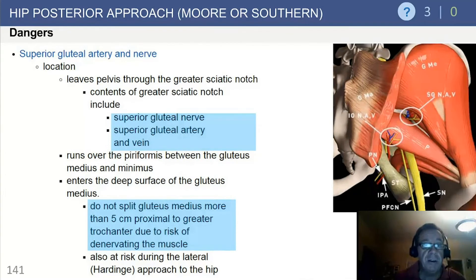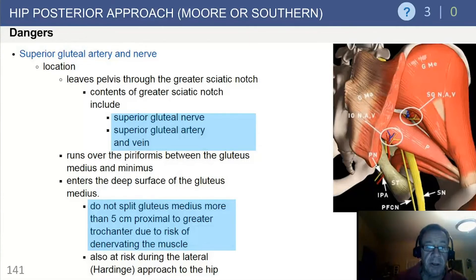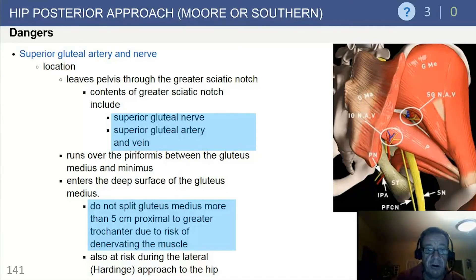Vascular dangers include the superior gluteal artery and nerve, which leave the pelvis through the greater sciatic notch — a common exam question. The contents of the notch include the gluteal nerve, gluteal artery, and gluteal vein. The nerve runs over the piriformis between the gluteus medius and minimus and enters the deep surface of the gluteus medius. As we'll see with the direct lateral approaches, do not split the medius more than 5 centimeters proximal to the trochanter due to the risk of denervation.